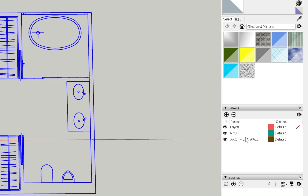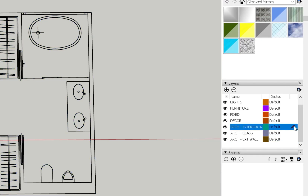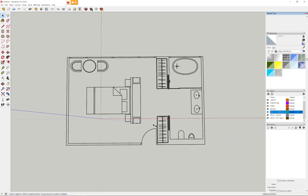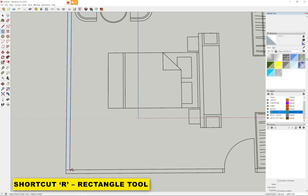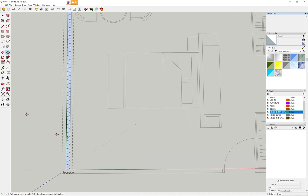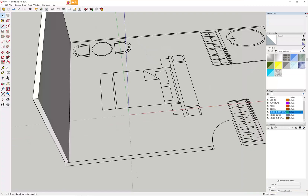I can start adding all of my other layers such as exterior walls, interior walls, glass, and furniture. I'll click here to enable the interior walls, then use the rectangle tool to draw out the rectangles. Before pulling them up, I like to turn them into a group, then edit within the group and pull them up — that way all surfaces are within a group, which makes it much easier to select or edit afterwards.